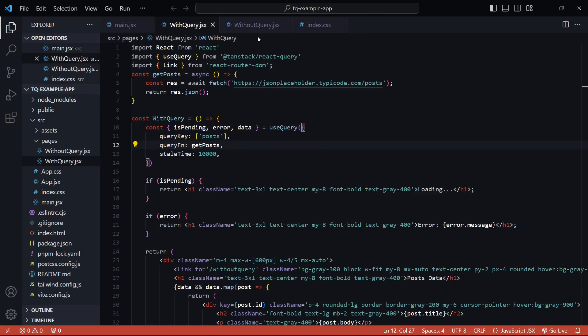Okay, so I know we already looked at the query key and the query function at the beginning of this series, but it has got some extra features that we definitely need to take a look at.